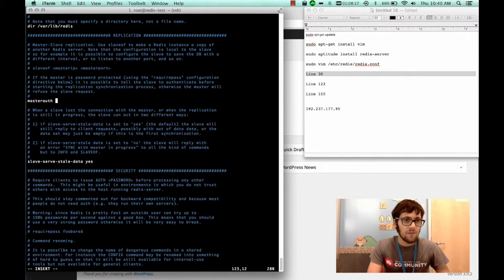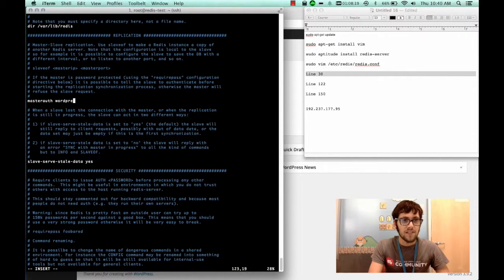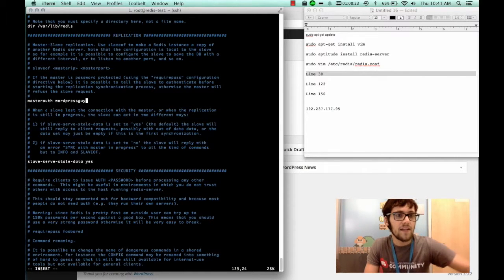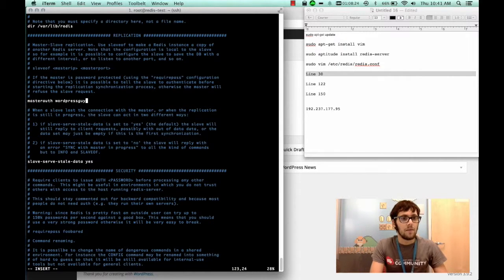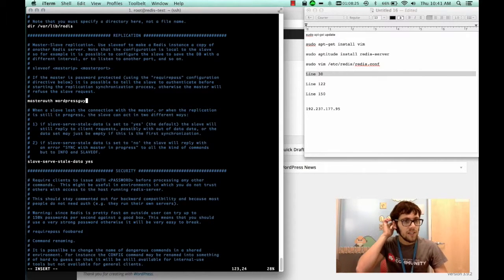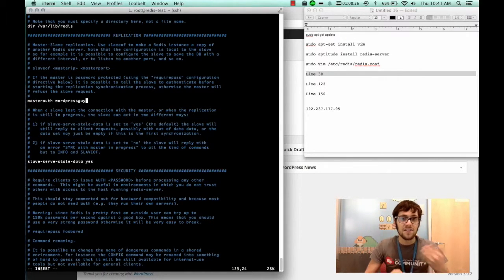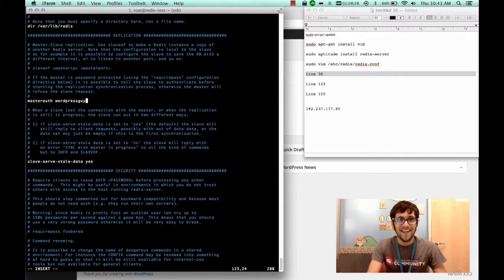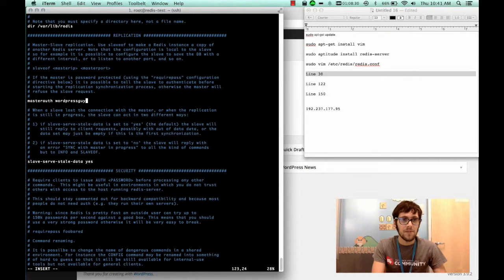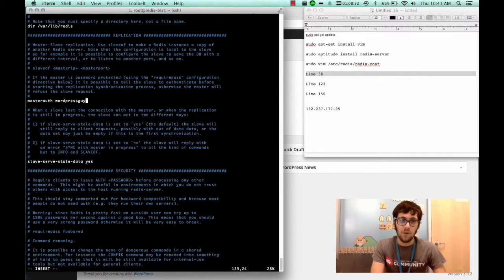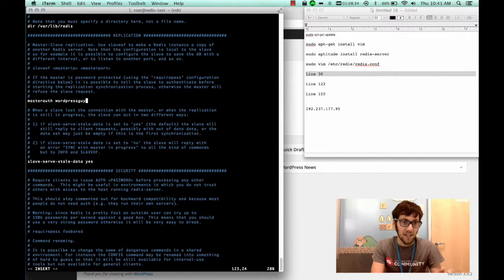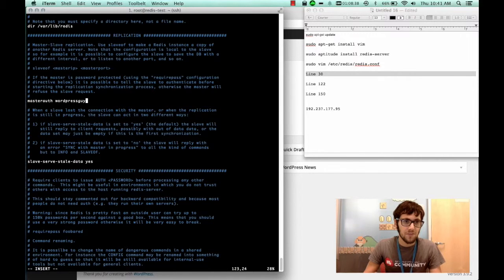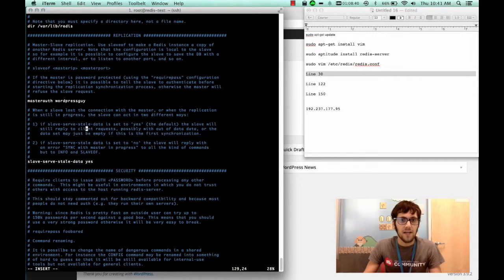So for mine I'm just going to type WordPress guy and that's not a suggested password but you probably want to have something more secure because you can make 150 requests to redis per second. So for this one just for the sake of demonstration WordPress guy is going to be my password.